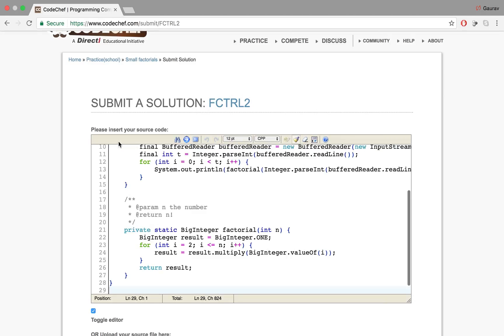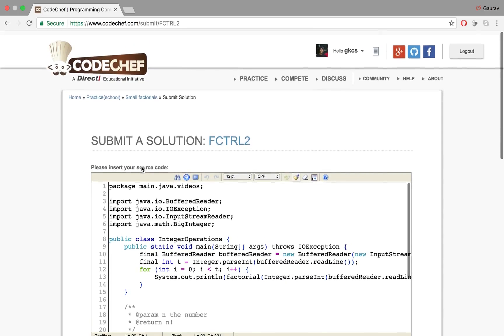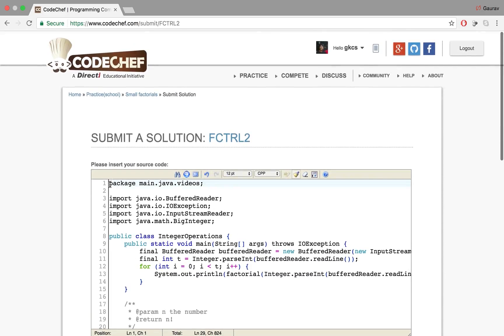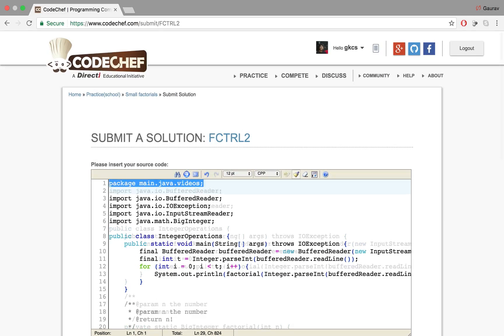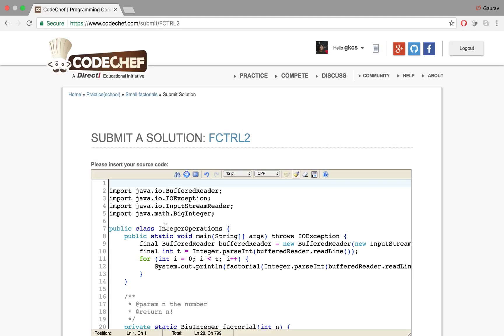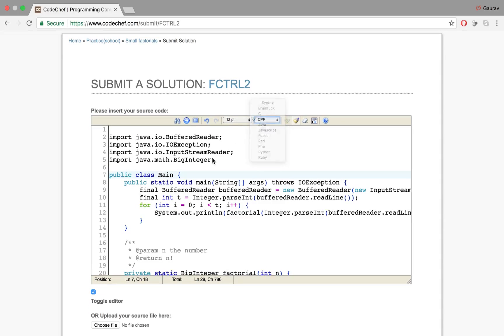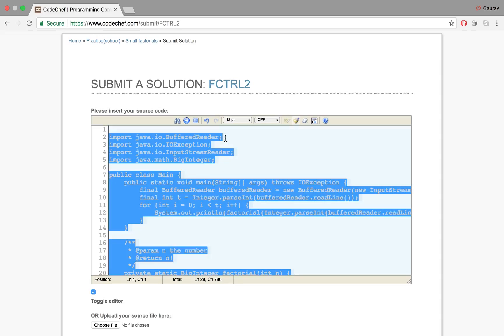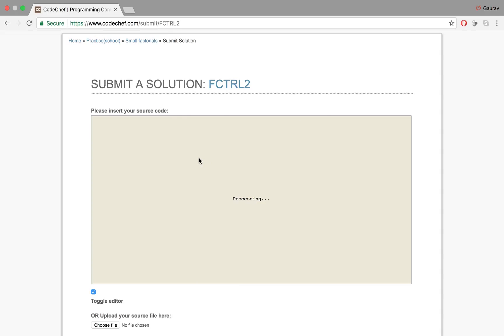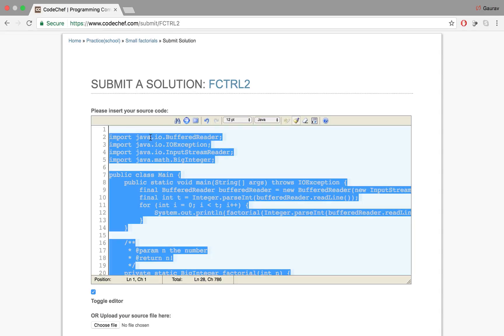Let's submit this solution. I'll remove the package name. Also CodeChef has this weird thing where you need to name your class main. I better copy this because I have to set my compiler to Java.